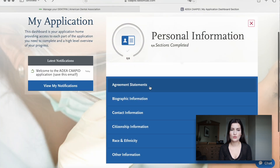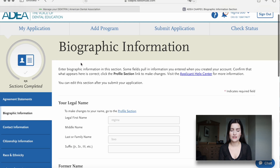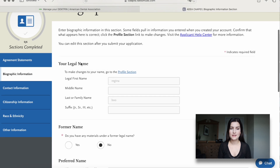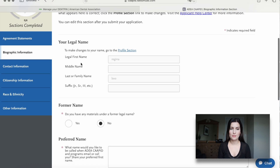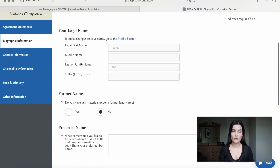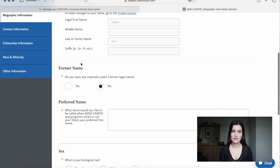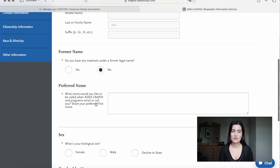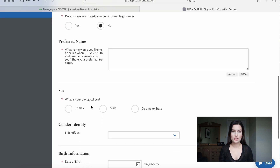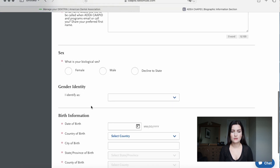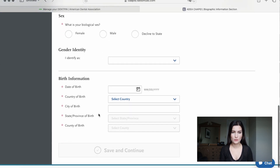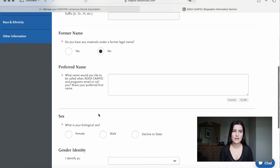Next, you go to biographic information. Here you have to type in your name, what you would like to be called, your gender, and some information about your birthday and where you were born.